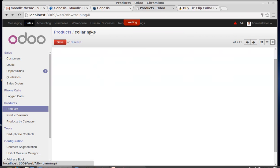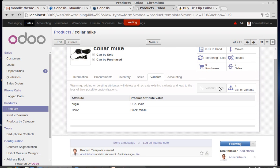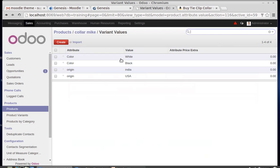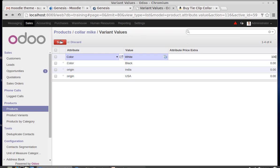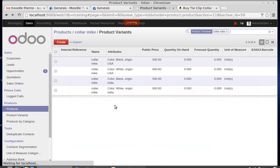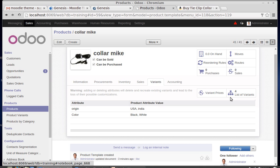If you need to give a specific price to any variant, you can add an extra price. The base selling price is 500. For the white Color Mic, I'm adding an extra price of 100, so the white variants will be 500 plus 100 equals 600. All other variants remain at 500.